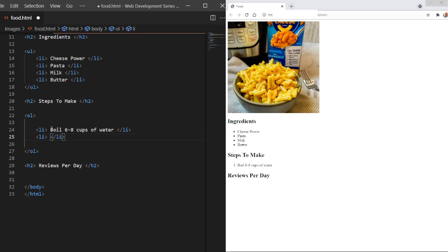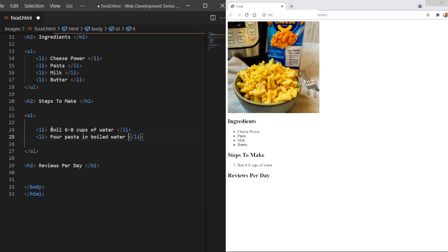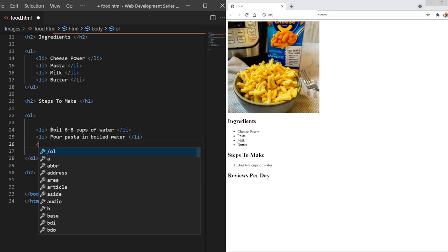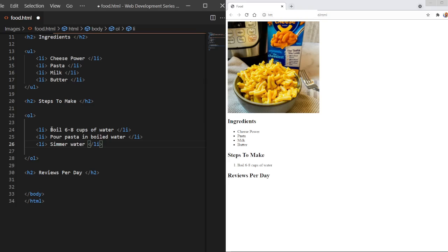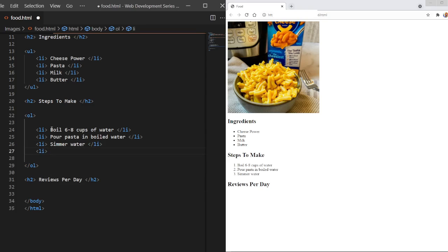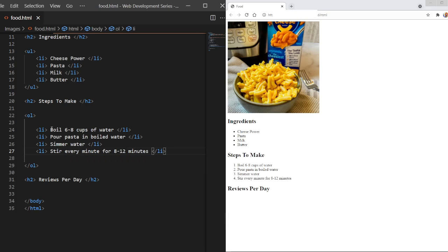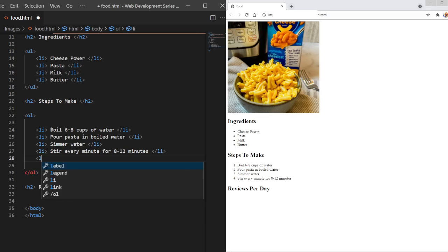We'll just say that. Then we're going to say pour pasta in boiled water. Simmer water. I think that's how you say it. Then we do, for each one, we do a new list item. Then we're going to do stir every minute for eight to ten minutes.